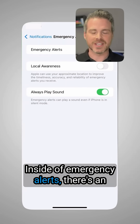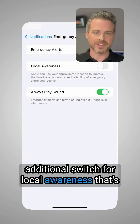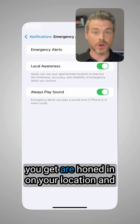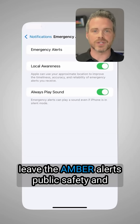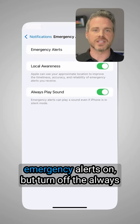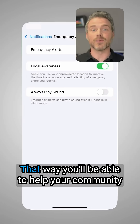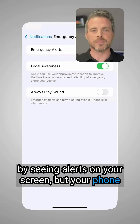Inside of Emergency Alerts, there's an additional switch for local awareness. That's gonna make sure that the notifications you get are honed in on your location. Leave the Amber Alerts, public safety, and emergency alerts on, but turn off the always-play-sound function. That way, you'll be able to help your community by seeing alerts on your screen, but your phone won't blare.